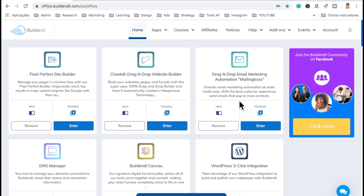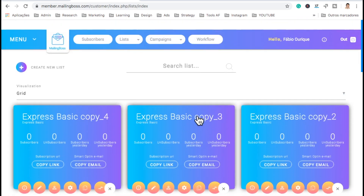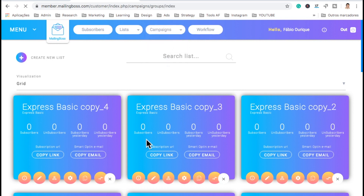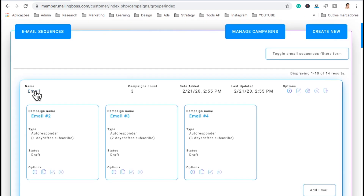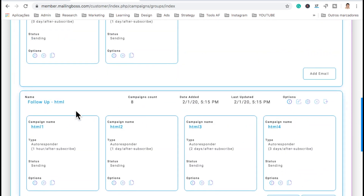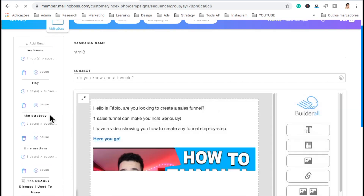Here is the email autoresponder. Let's open it real quick. Here we can create as many lists as we want. On the menu, you have an email sequence — that's where you set up the follow-up. For instance, if I click on this sequence, and let's go see this one follow-up email — when I click here, it shows on the left all the emails that we have.